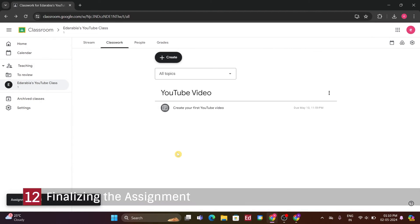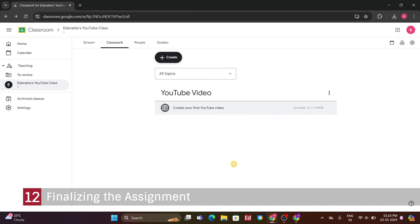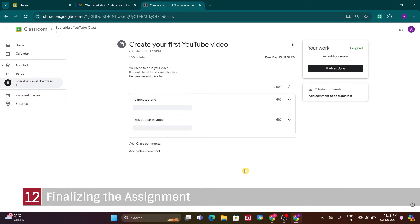Number 12. Finalizing the Assignment. Now, my first assignment is ready. It appears in the Classwork section under the, Video, category, with the title, Create your first YouTube video. If I click into the assignment, I can see additional details and manage it further.